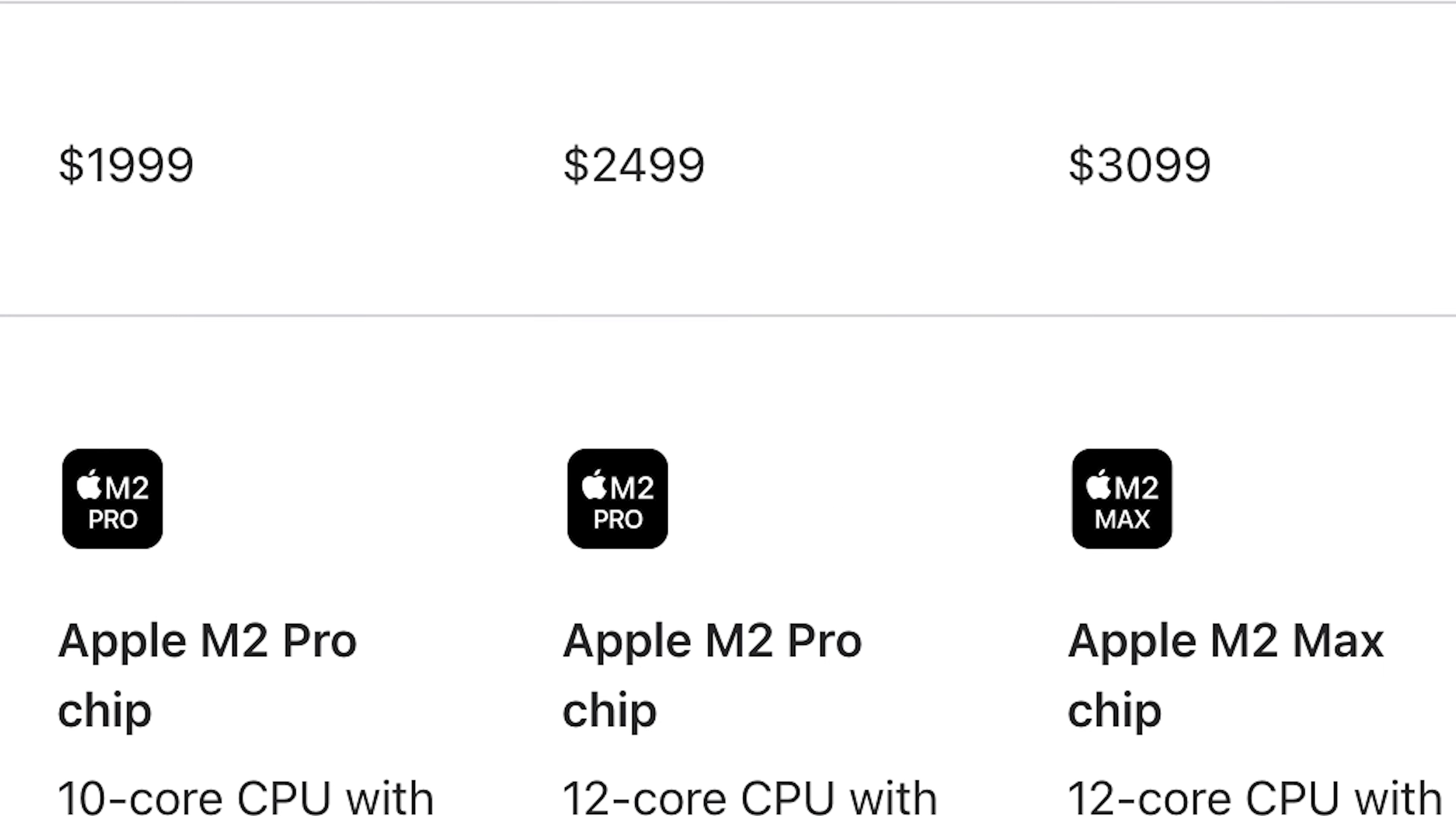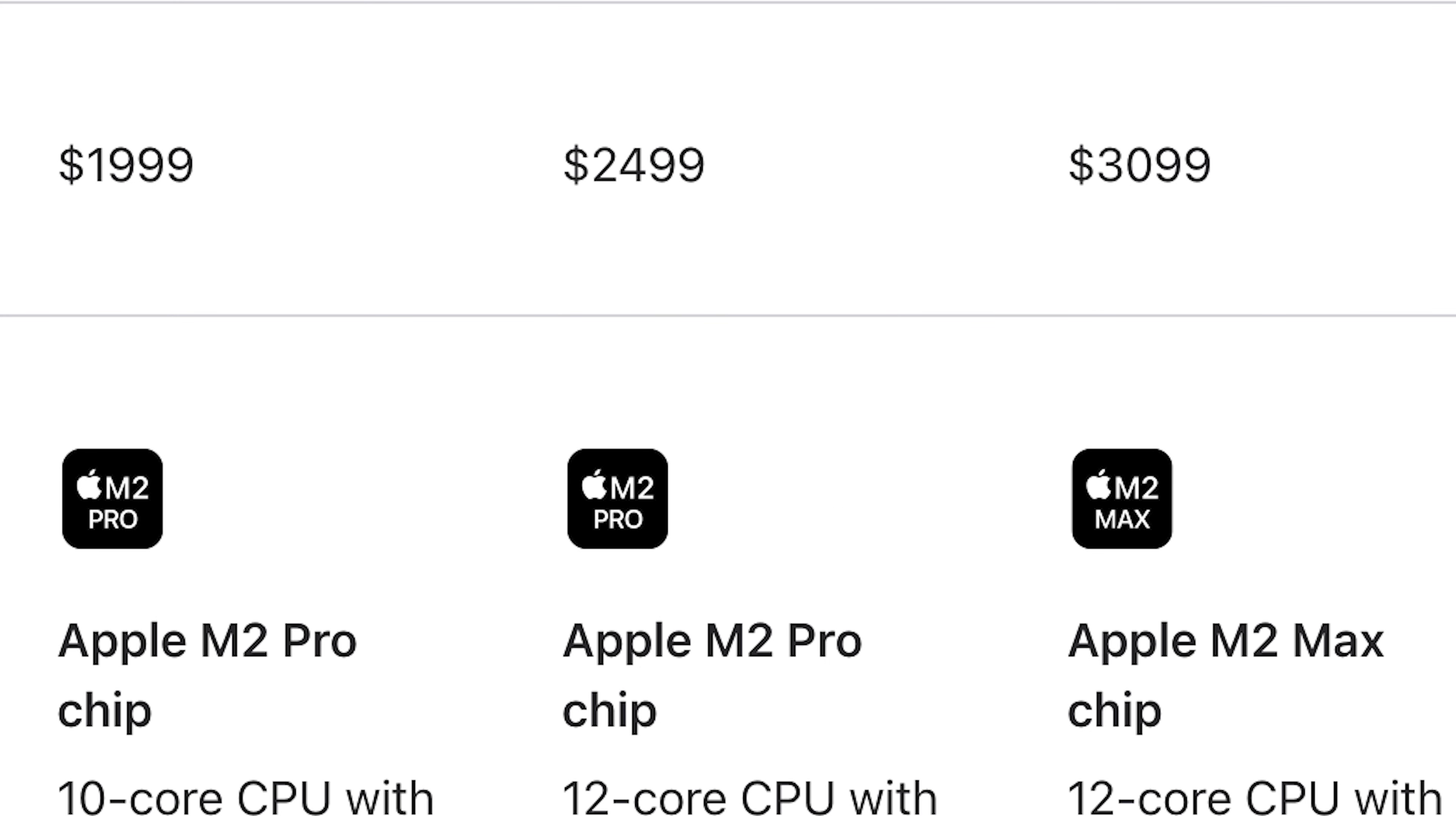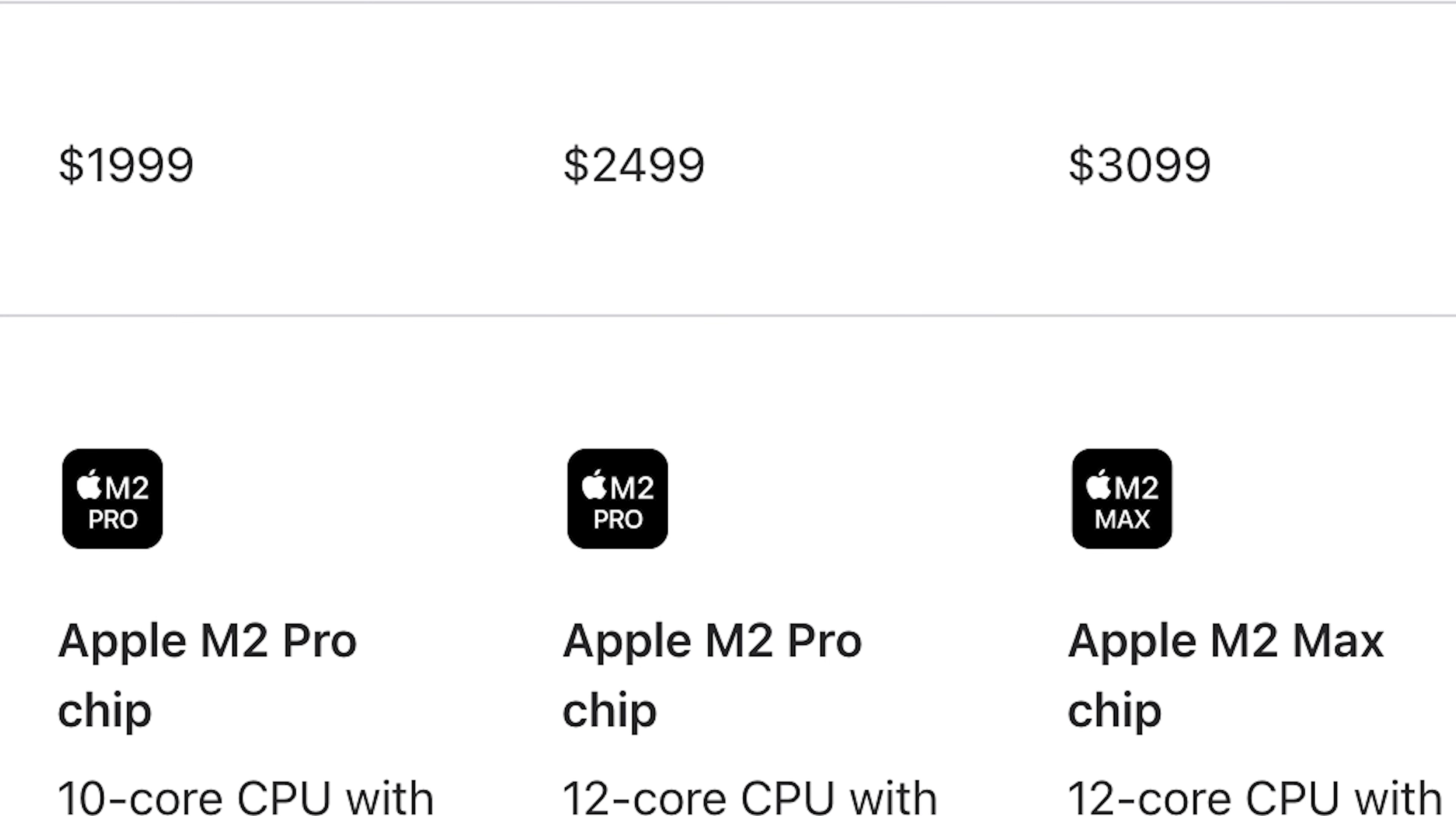This MacBook, design-wise, is probably the best-built laptop you can get, despite the absolute bonkers price tag of $2,000 on the low end and up to $3,500. For the most decked-out 16-inch MacBook, you will pay over $6,500.